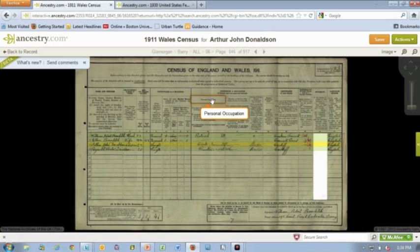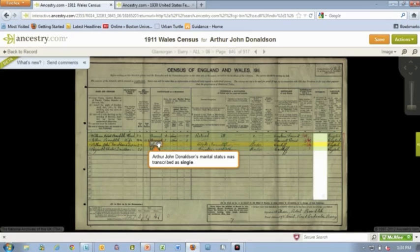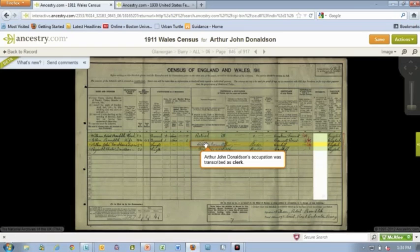You can go over here. This particular column is personal occupation, and the reply should be the precise branch of a profession, trade, manufacture, etc. So all of that is there, and you can just mouse over it, and it's easy to find. You can also mouse over cells inside the rows. This one says Arthur John Donaldson's marital status was transcribed as single. Go over here — his occupation was transcribed as clerk. So it will read it back to you so that you can look at it and understand it.